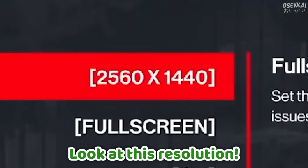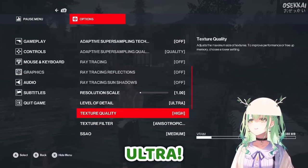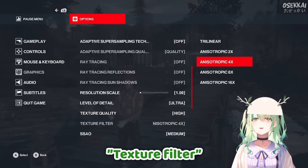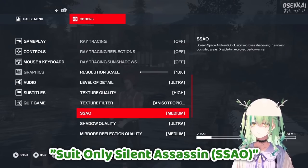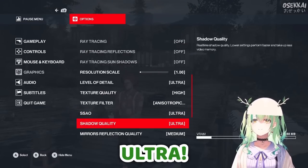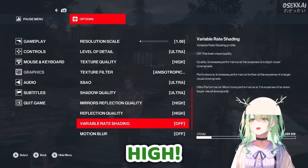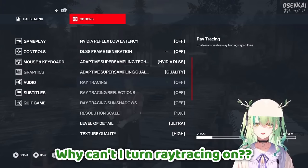Look at this, look at this — resolution, level of detail, ultra texture quality, high texture filter, 16x. Suit only, silent assassin, ultra ultra, high high. Where's my ray tracing? Why can't I turn ray tracing on?